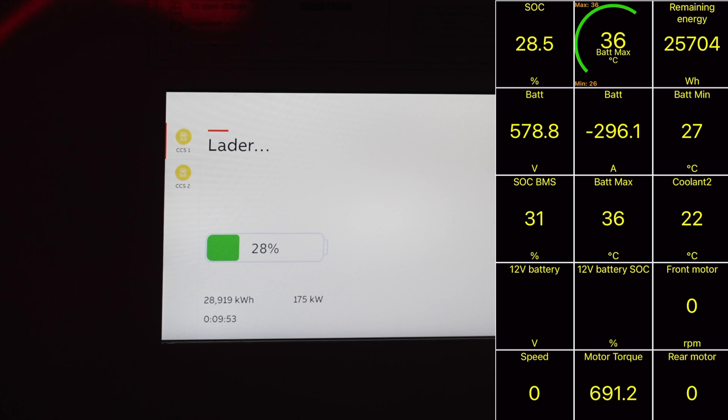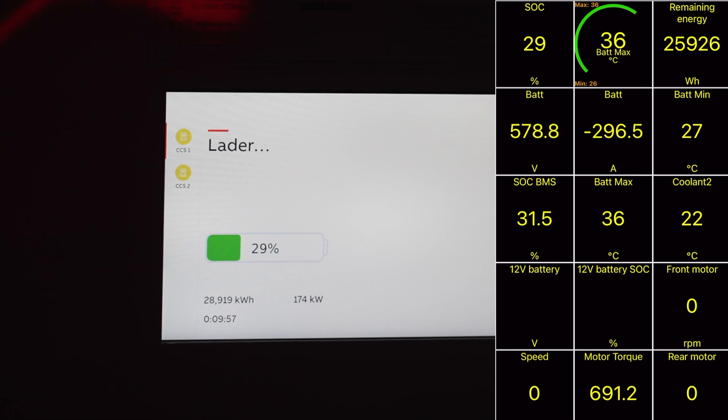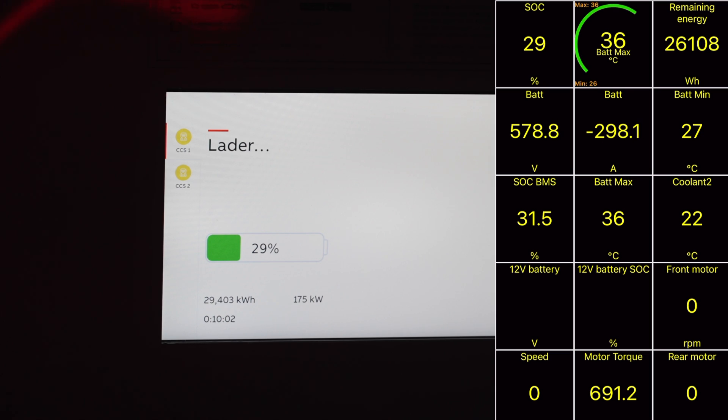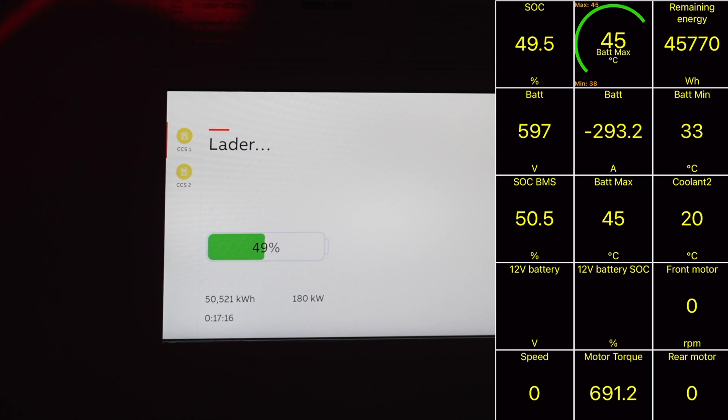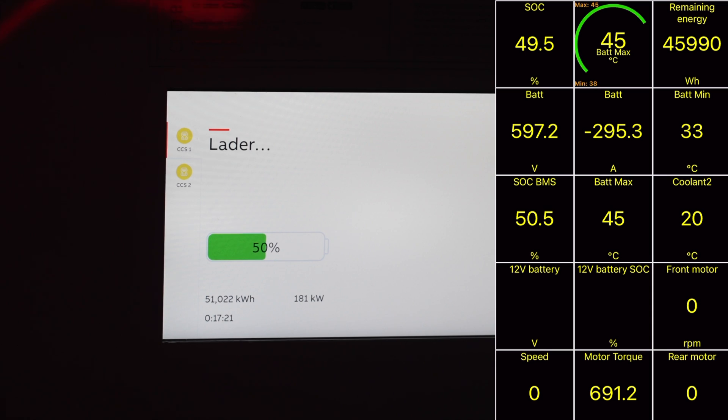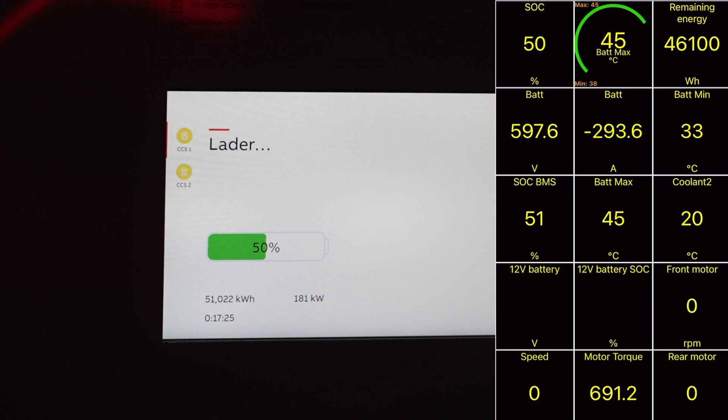175 kilowatts at 28%, still good but we have charged for 10 minutes and it's dropping to 175. The battery temperature is now 36 degrees. We are now back to 180 kilowatts and this is due to the voltage increasing. We are now at 597 volts, so almost 600 volts.